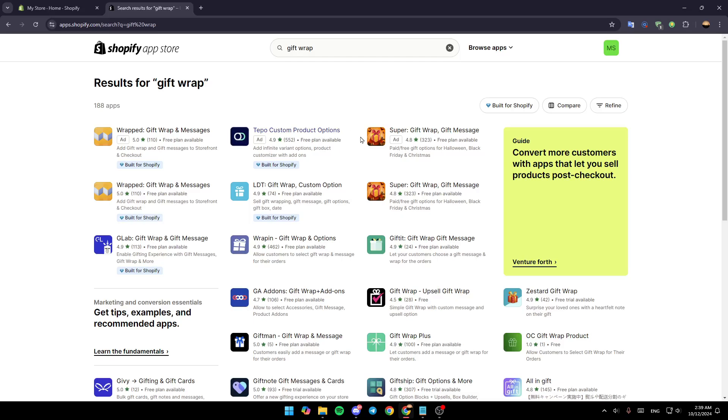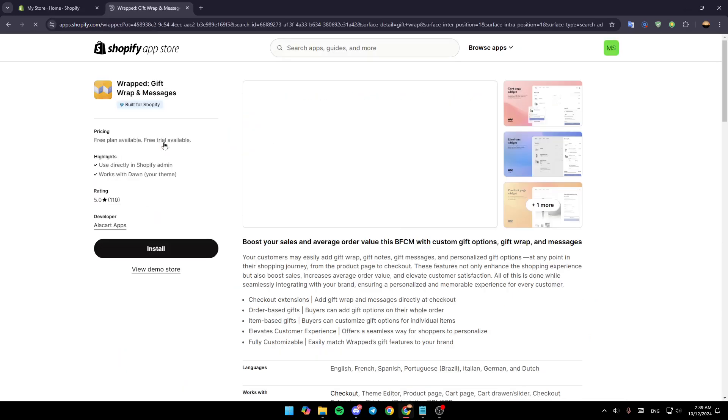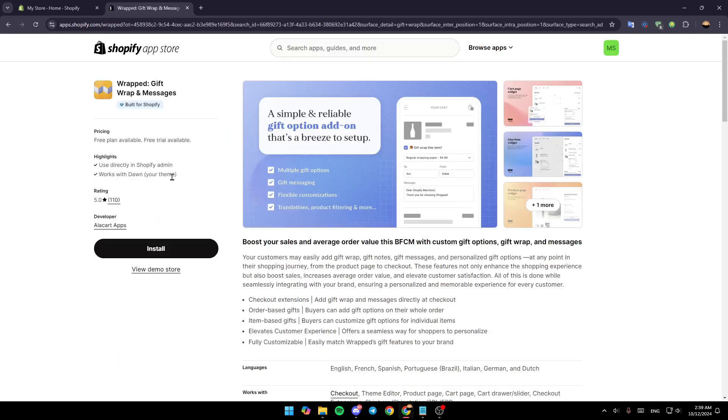And then right here, you're going to find all these applications. So for example, I'm going to choose this one, wrapped, gift wrap and messages. Give it a click, and then just click on install.